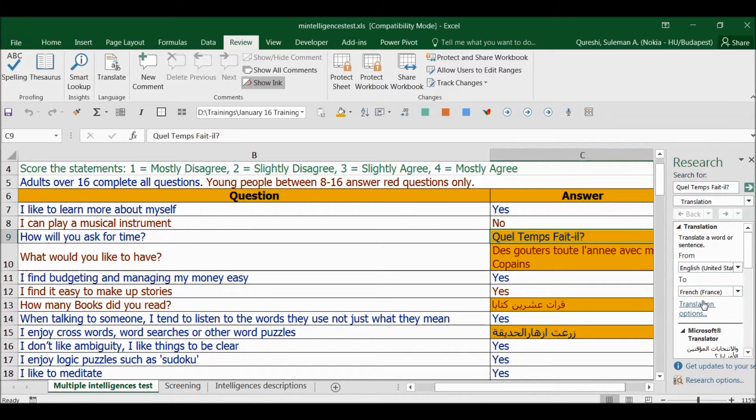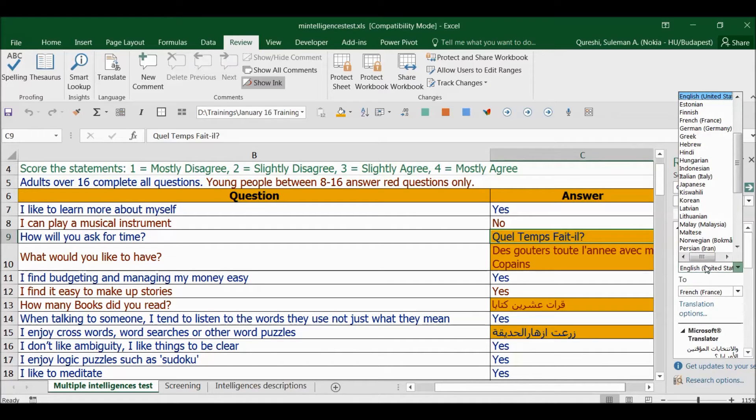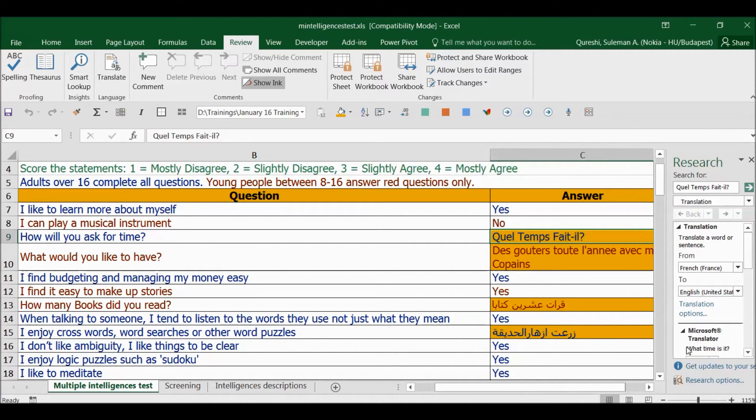If Excel won't find your particular kind of language, you can search for it yourself from here. I can see French here. I want to convert it to English, so you see there is my answer. So I can simply copy it and paste it here.